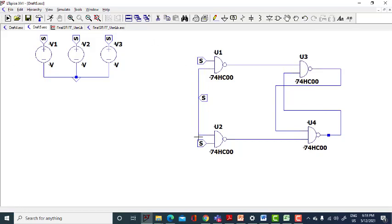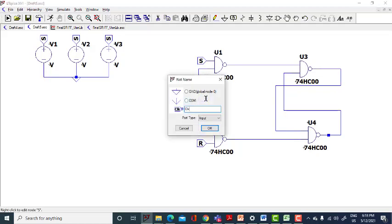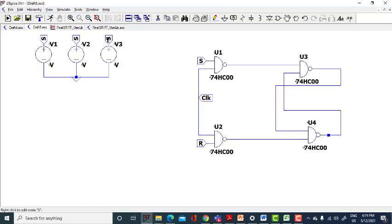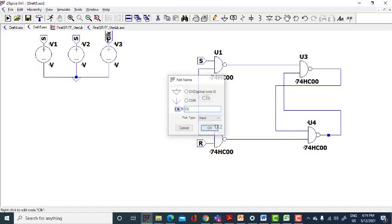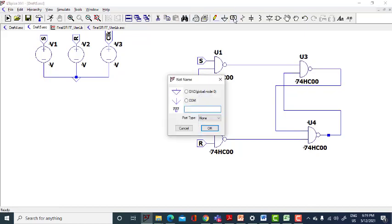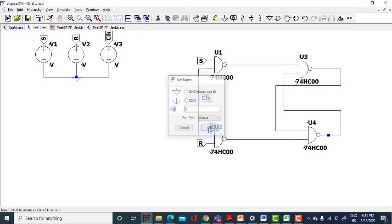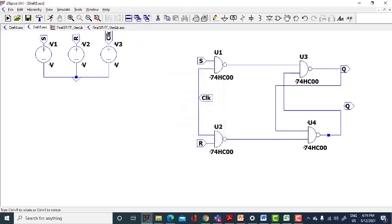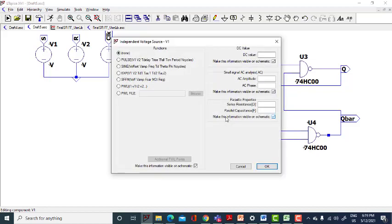Now change the names. This is R, this is clock, again this is clock, and this is R. Use label net — one is for your Q, that is your output.